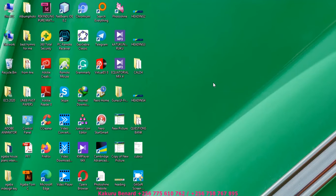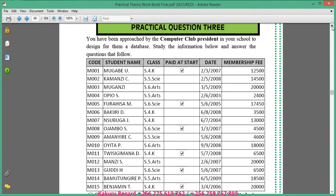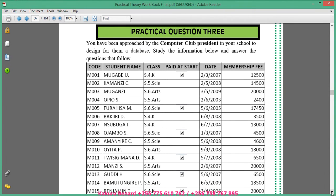Hello everyone, this is Kakuru Bernard. Today I'm taking you through a database exercise. You have been approached by the computer club president in your school to design a database. Study the information below and answer the questions that follow.